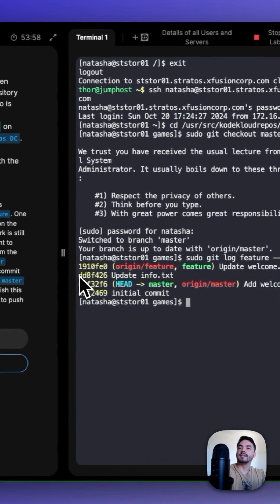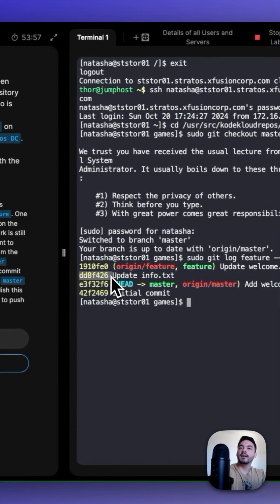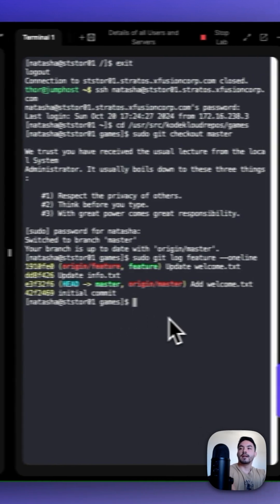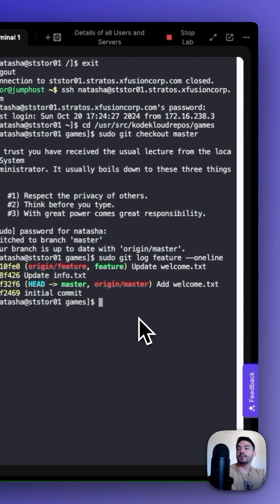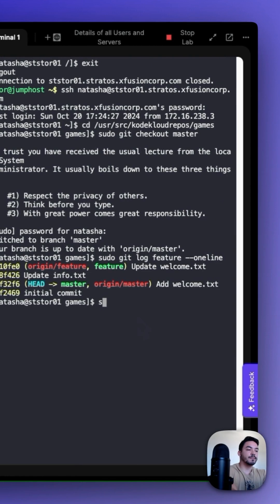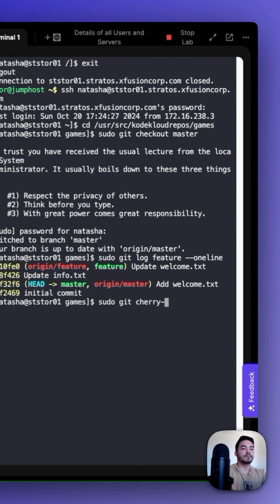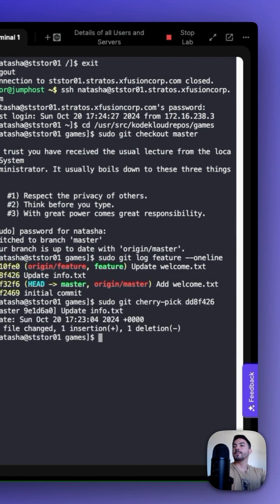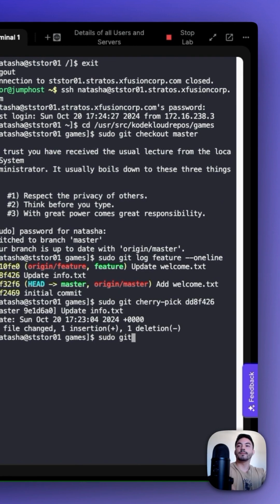We can see the hash is dd8f426, and now we can run sudo git cherry-pick and type the hash. Then we push to origin master with sudo git push origin master.